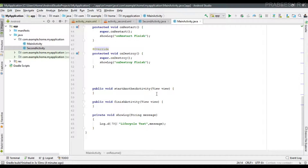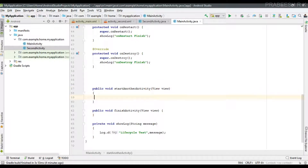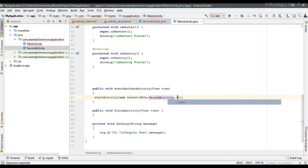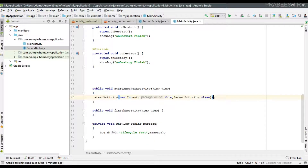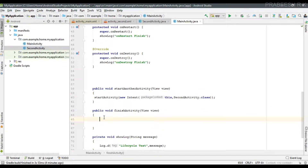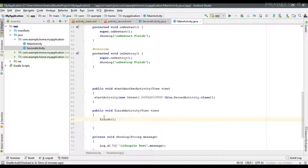From the 'startAnotherActivity' method, as the name indicates, we start the newly created activity by calling startActivity with an Intent and passing SecondActivity.class as the parameter. From the 'finishActivity' method, to finish the activity manually you can simply call the finish() method.